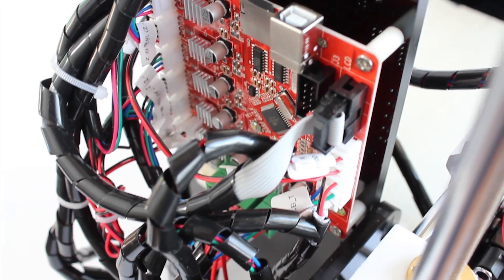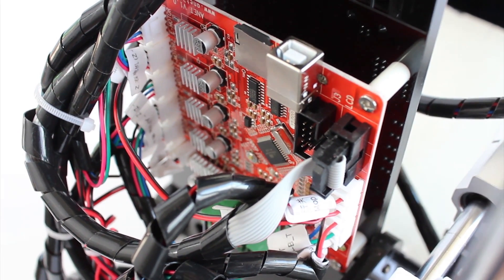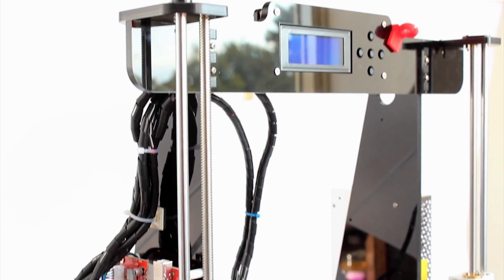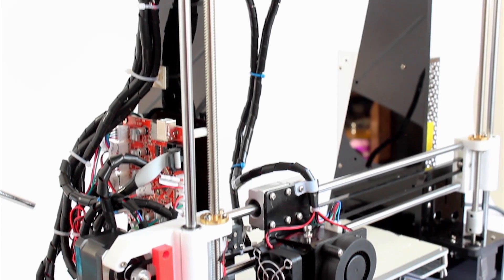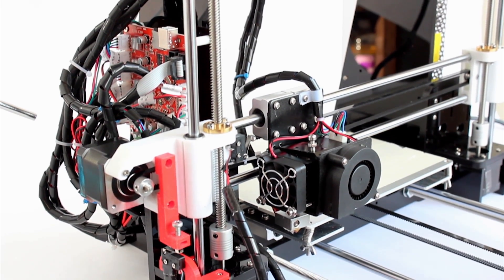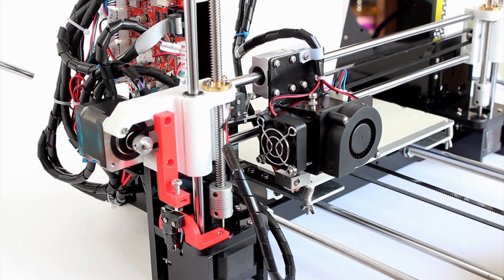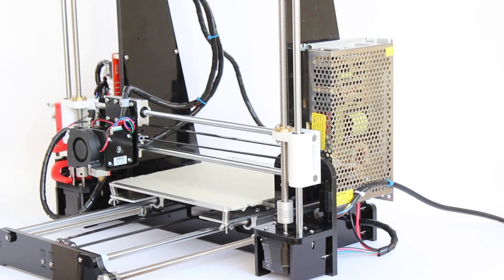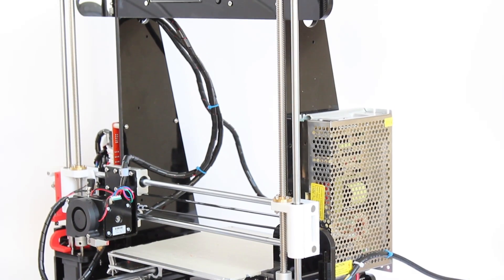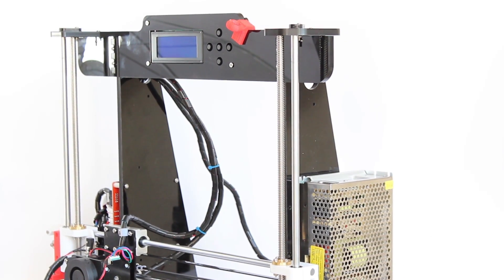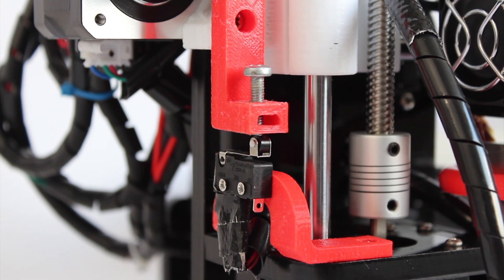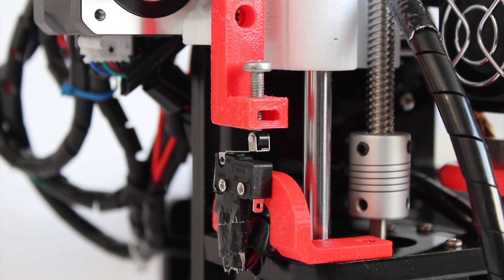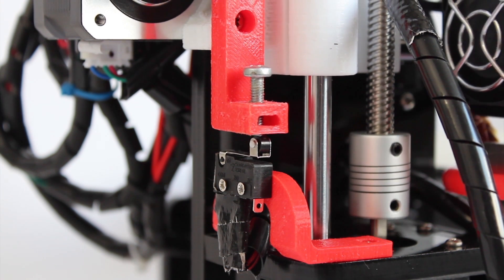So one thing I find really cool about this printer is that it is an open source printer. It's a clone of the Prusa i3 actually. And because of this, there's a big community of people who make updates for this, who make parts for this printer. So you can tune it the way you want.